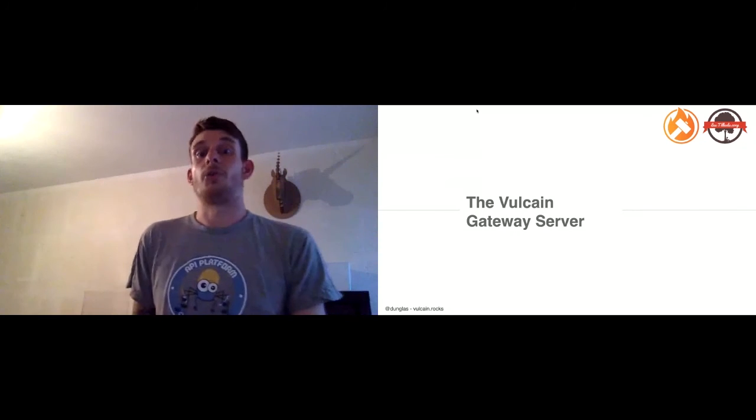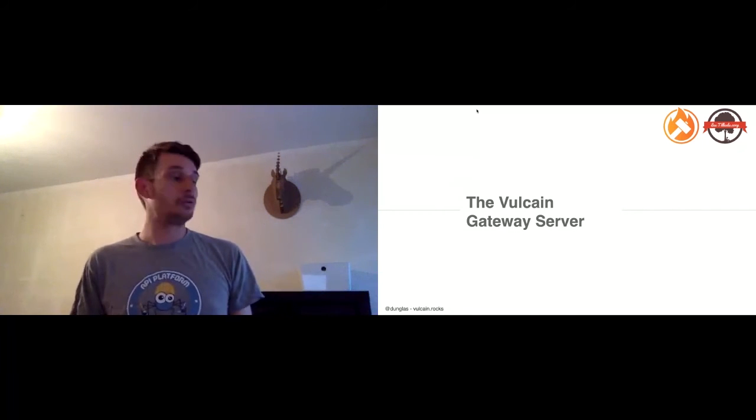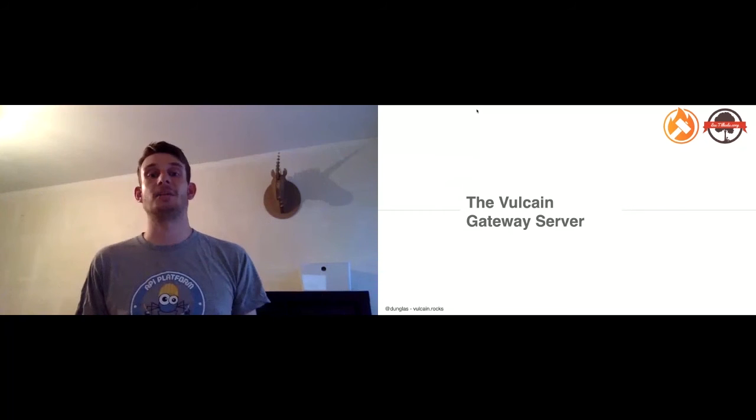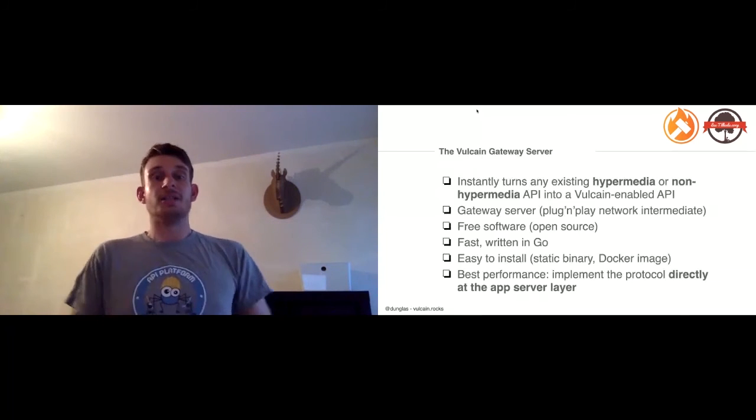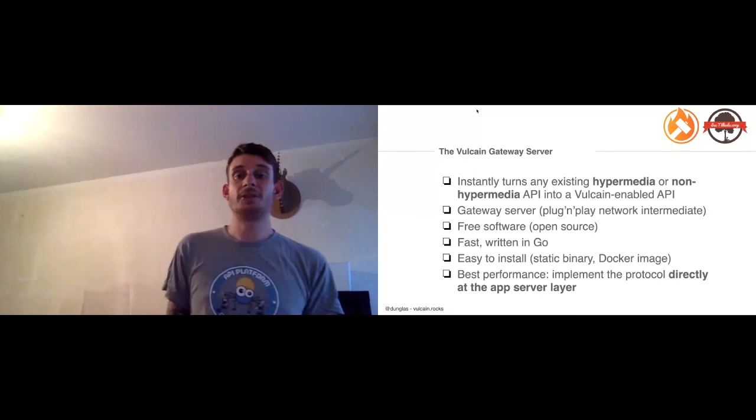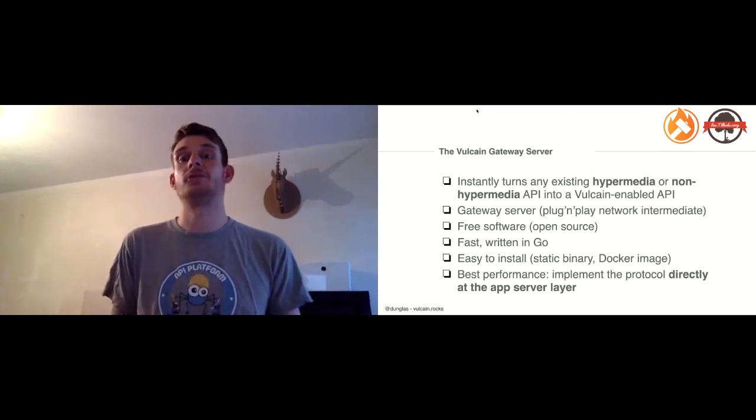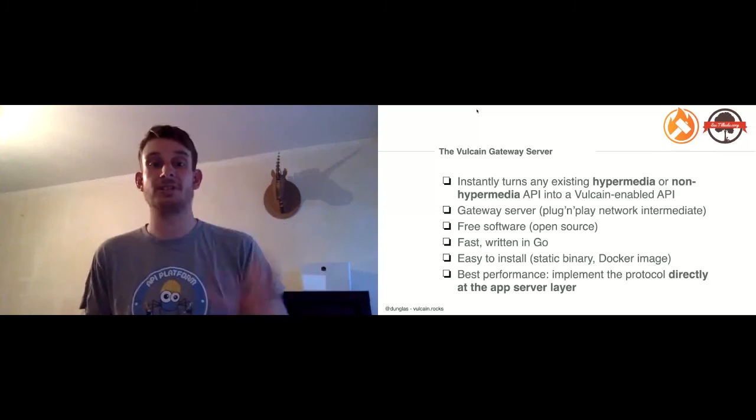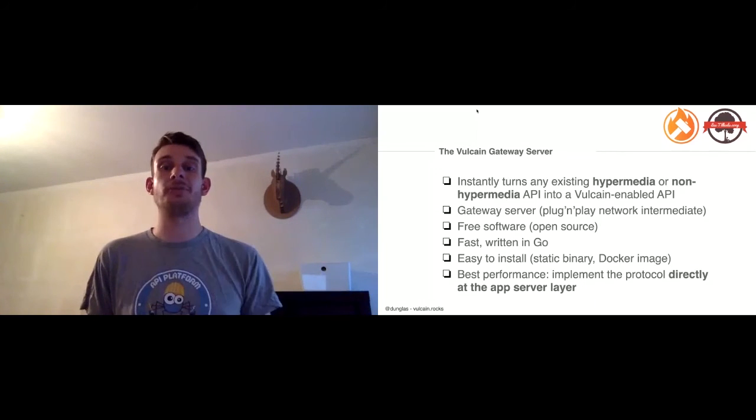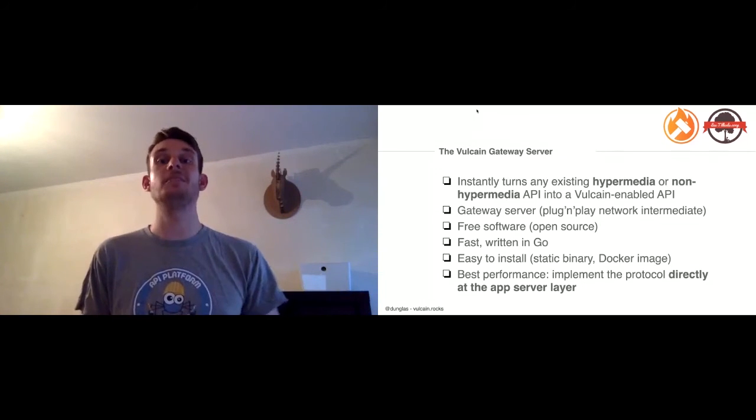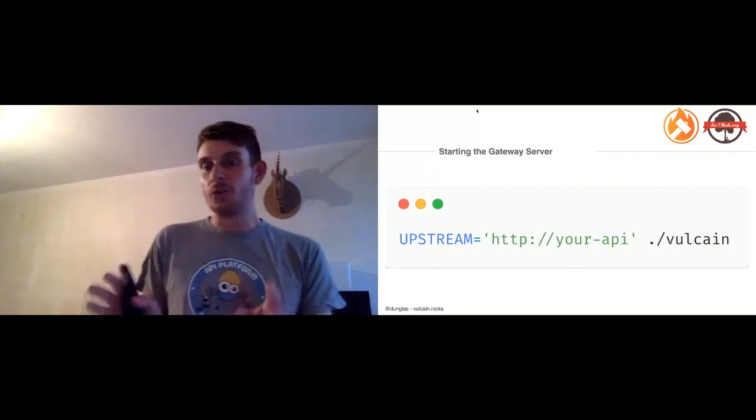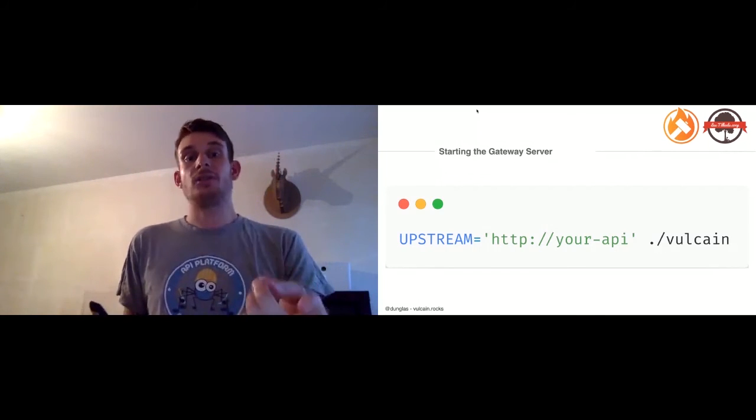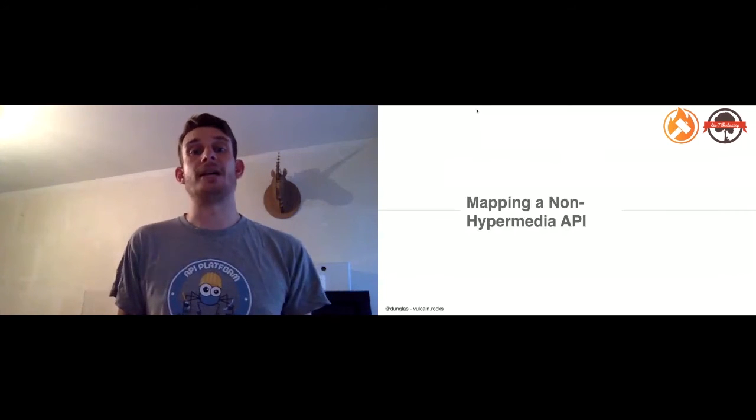There are other capabilities in Vulcain. You can use other kinds of selectors for XML, there's a compatibility mode with HTTP/1 to use query parameters instead of HTTP headers, and support for ETags. This is the first implementing gateway you can use to turn existing APIs into a Vulcain API. This server is open source and you can download it right there. There are Docker images and everything you need to use it right now to test Vulcain on top of your API without having to implement it yourself.